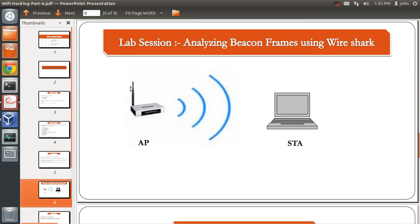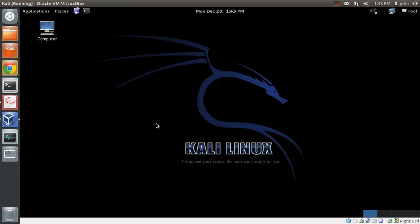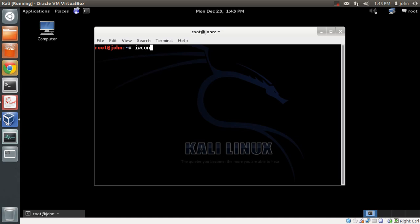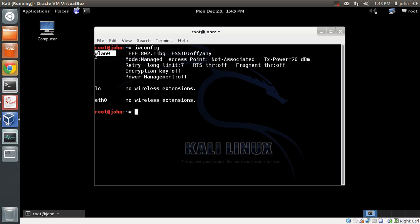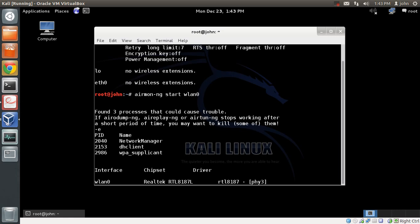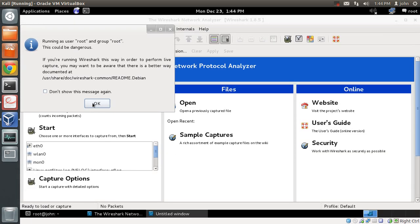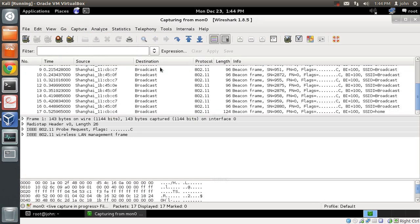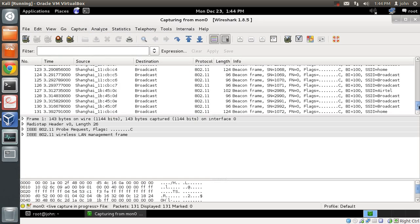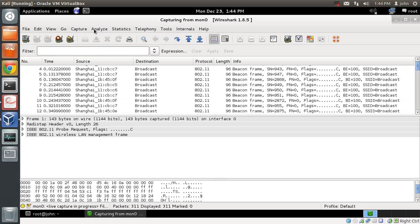In this lab session, we will analyze beacon frames using Wireshark. I have already logged into my Kali box and connected my wireless card. If I do an iwconfig, I can see the wireless interface, which is WLAN0 in my case. Let me first put my card into monitor mode using airmon-ng — I'll say start and then my interface WLAN0. This will create a monitor interface called MON0. Now let me fire up Wireshark and start sniffing the MON0 interface and capture packets in the air.